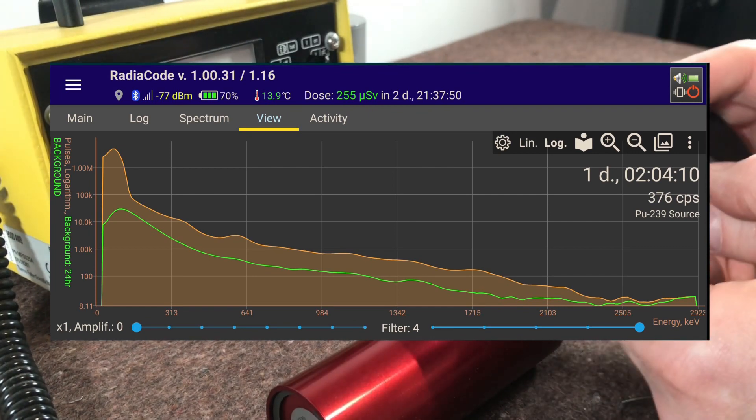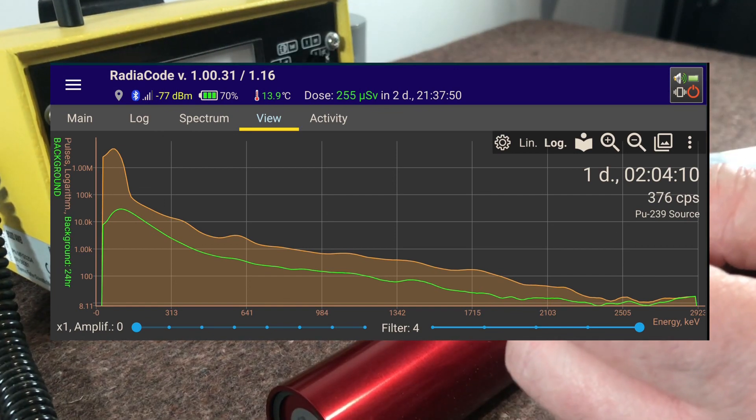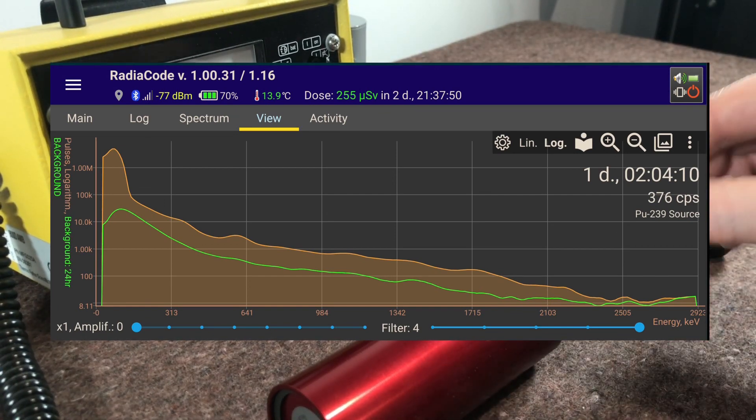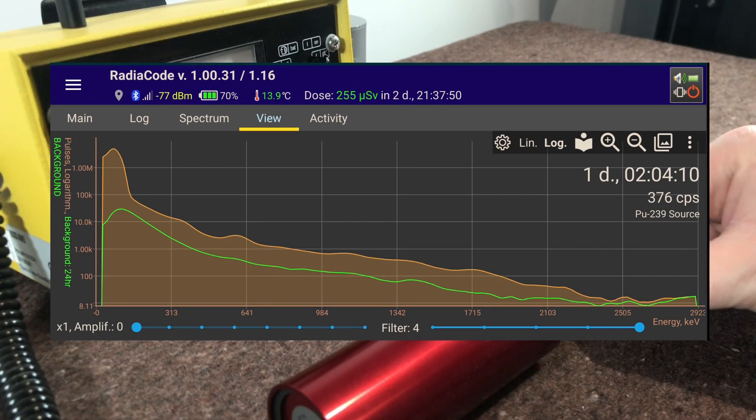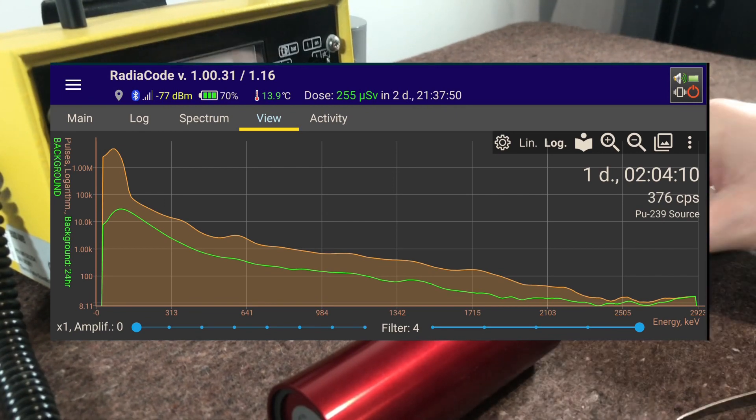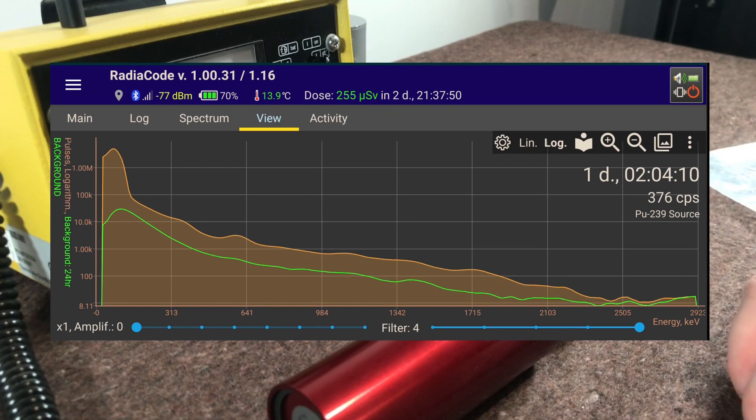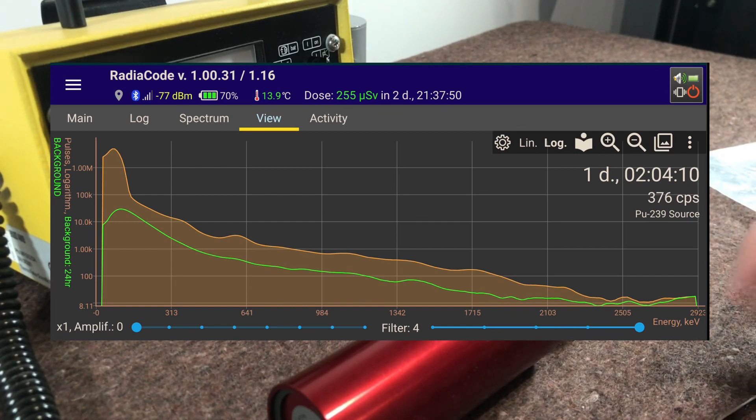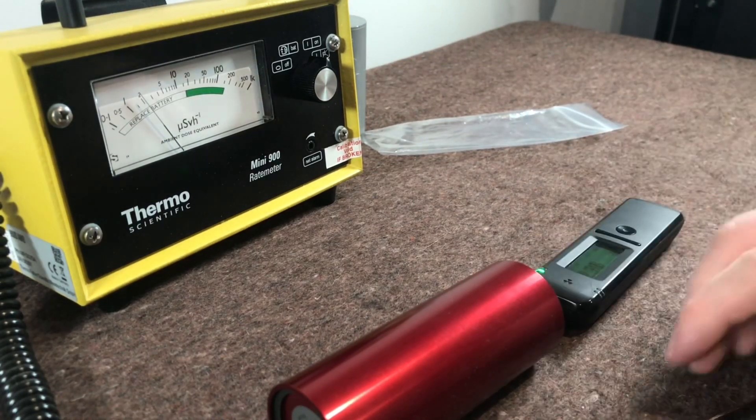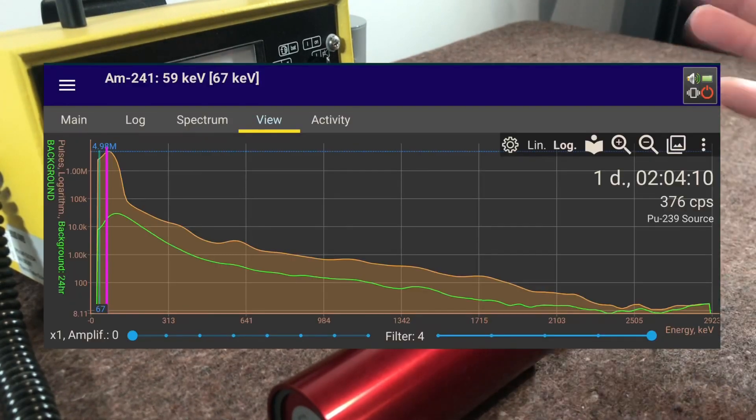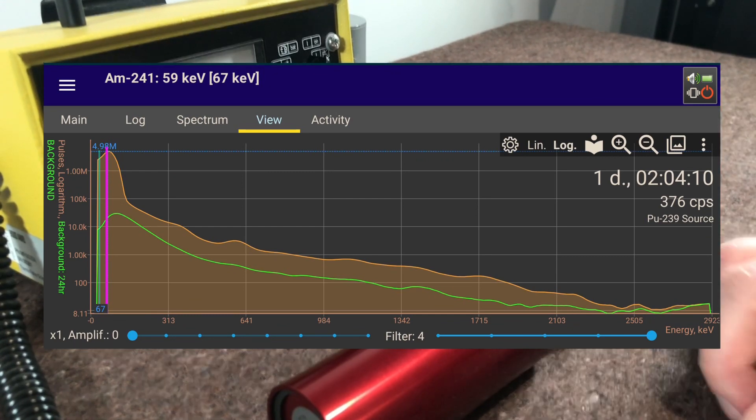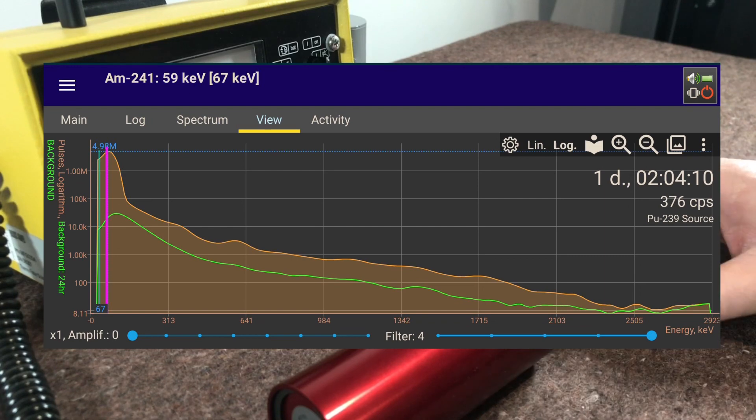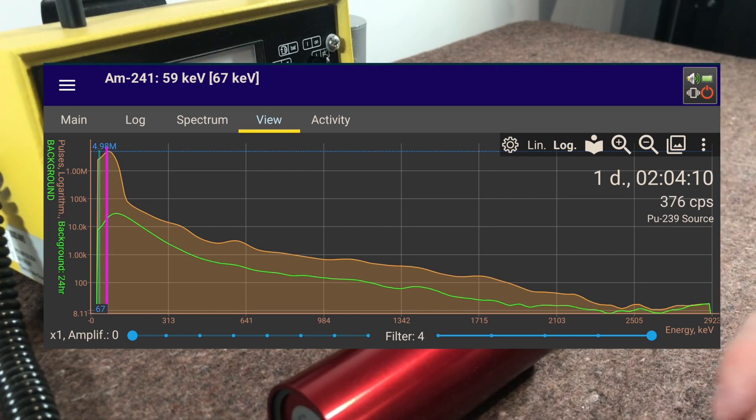You can just see there the green line is the background radiation and the orange upper part is then another 24 hour check of the two sources. So I left these both sitting and I put some lead shielding around them and I put the Radiacode up against them and I left them sitting for again for another 24 hours. You can see there's 24 hours and one day or two hours because the battery actually went dead at one point in this so I had to charge it up again.